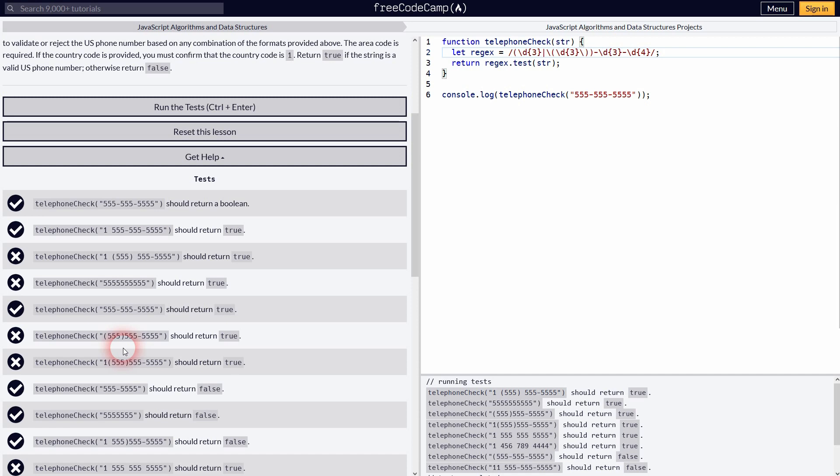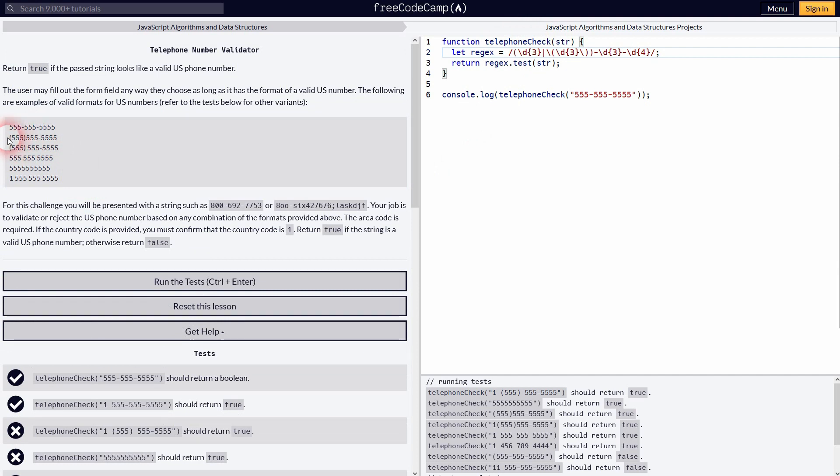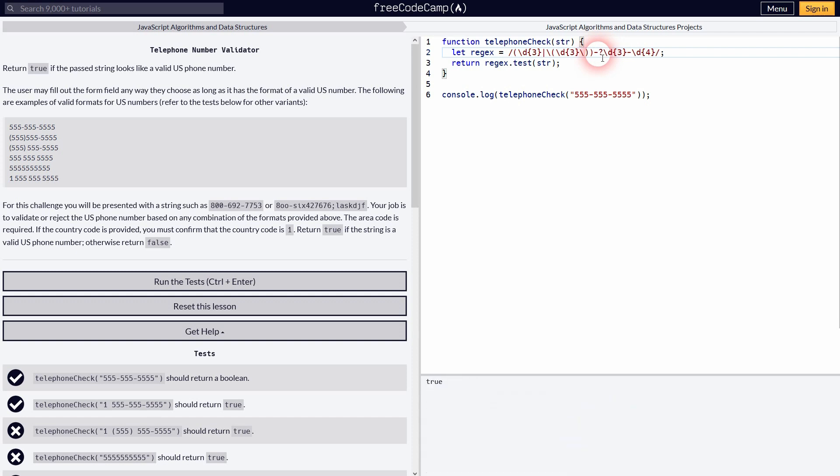But still there is a lot missing. Let us go to the next example. Right here for example you can see that the minus is missing. So this is actually optional. Instead we have a white space for example in example 3. So we'll just add a question mark to the minus. And if it's a white space it's backslash S. And it's also optional. So question mark. This covers this example.